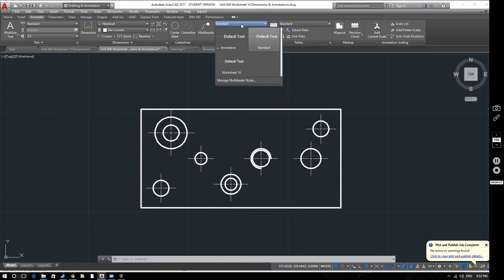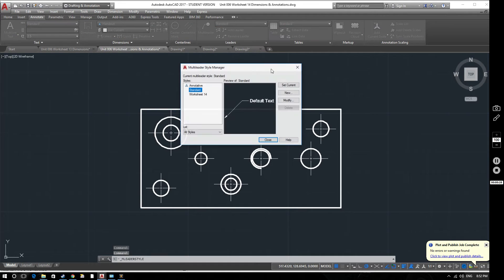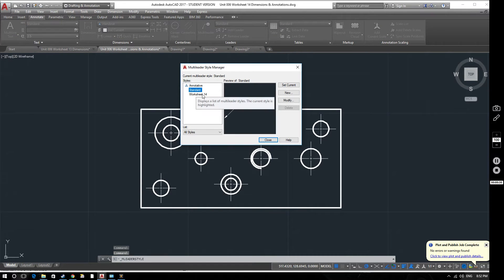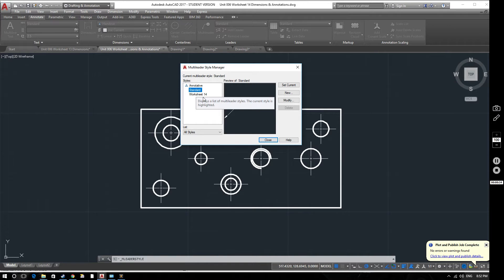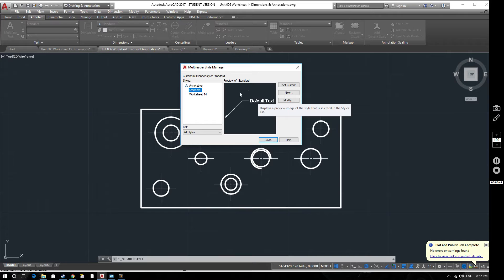First of all we're going to learn how to create a new multi leader style. So we select multi leader styles. As you can see I've got a multi leader style that I've used before, created before for a worksheet that I've produced. So we'll start off from the standard option which produces a multi leader that looks like this.